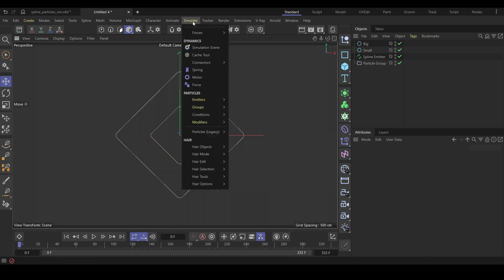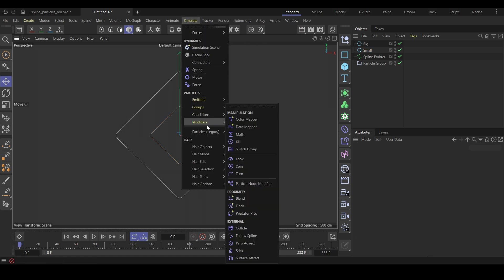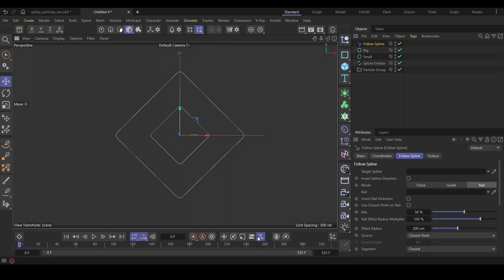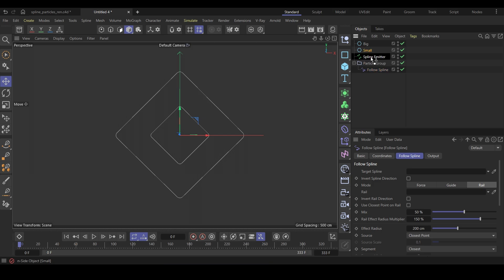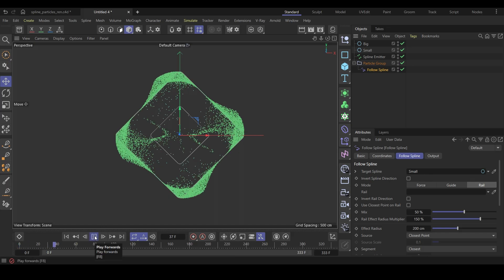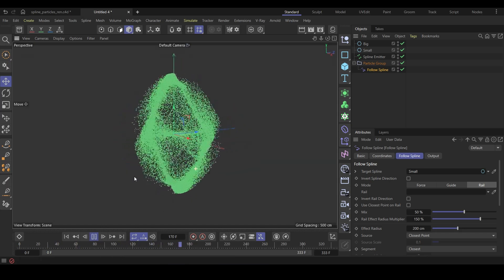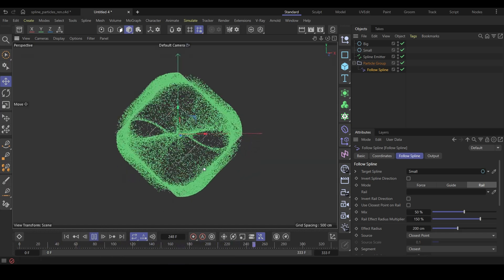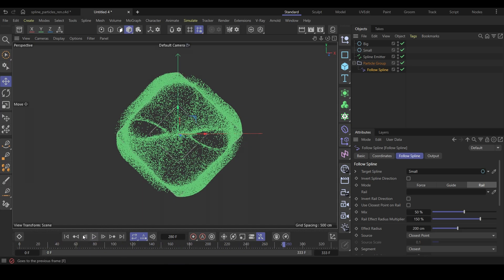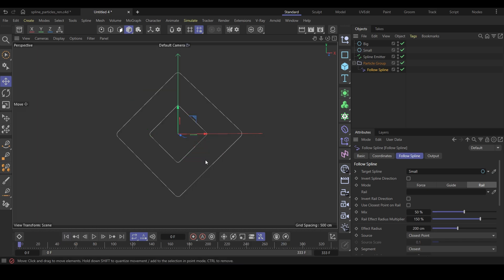Go to the simulate menu, modifiers and add a follow spline modifier. Drag this under the particle group. Now, select and drag the small N-side into the target spline field. Run the simulation. You can see the particles are moving. It looks cool but we don't want this. So, let's change some settings.